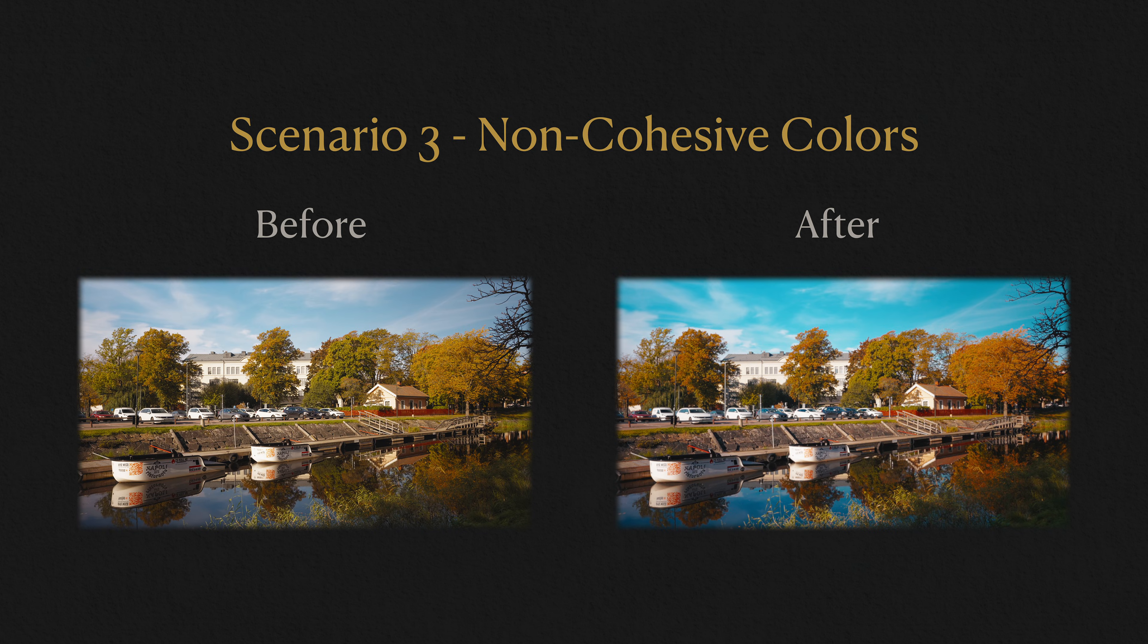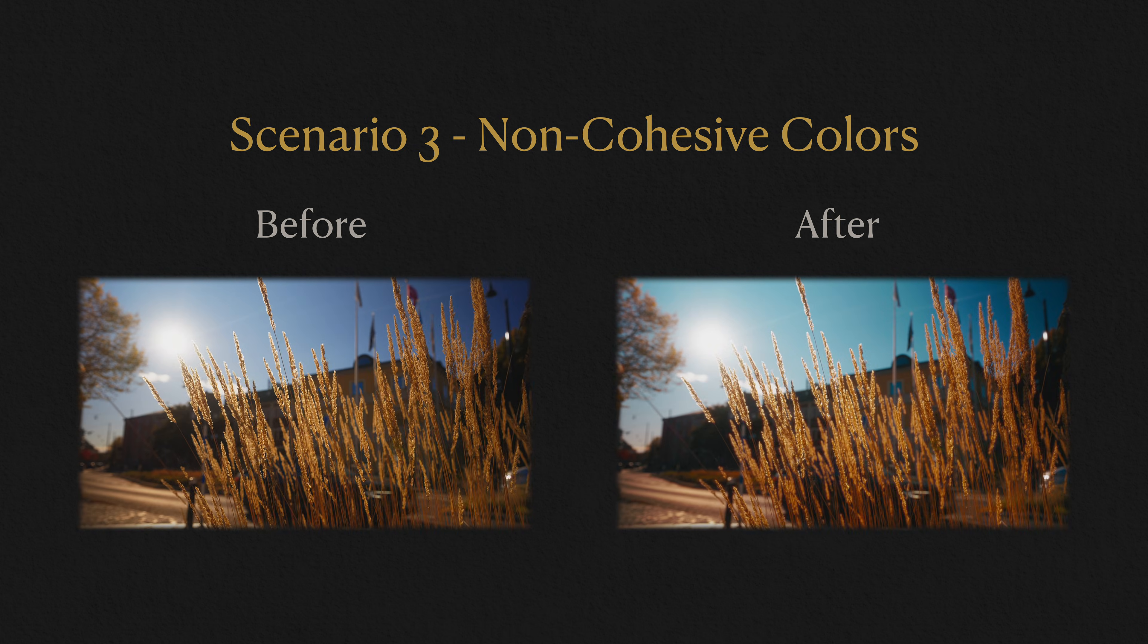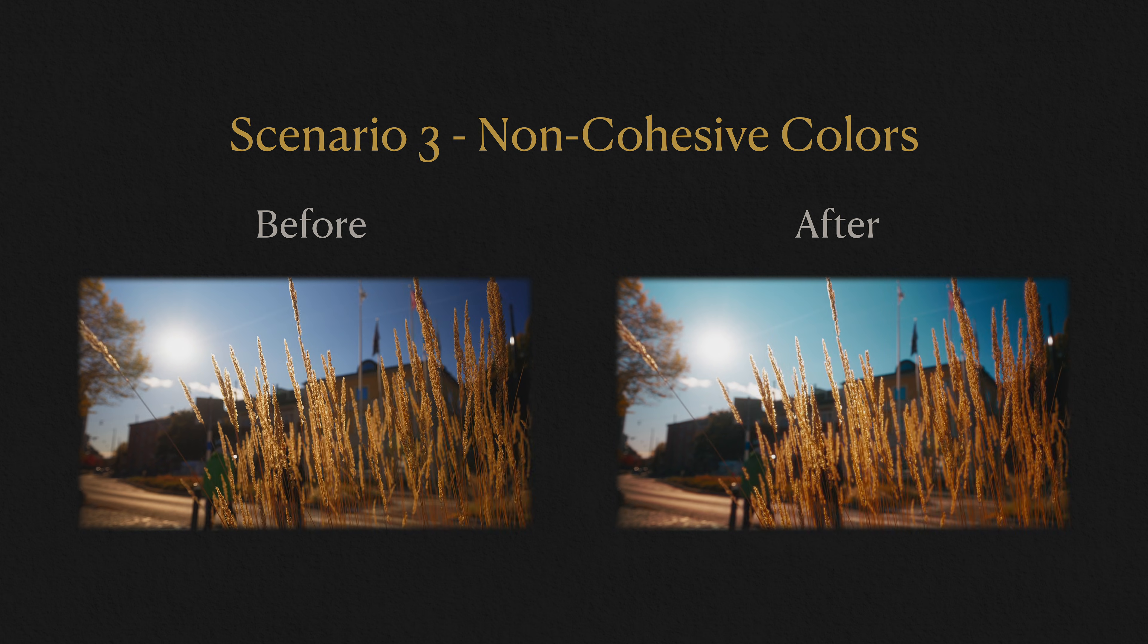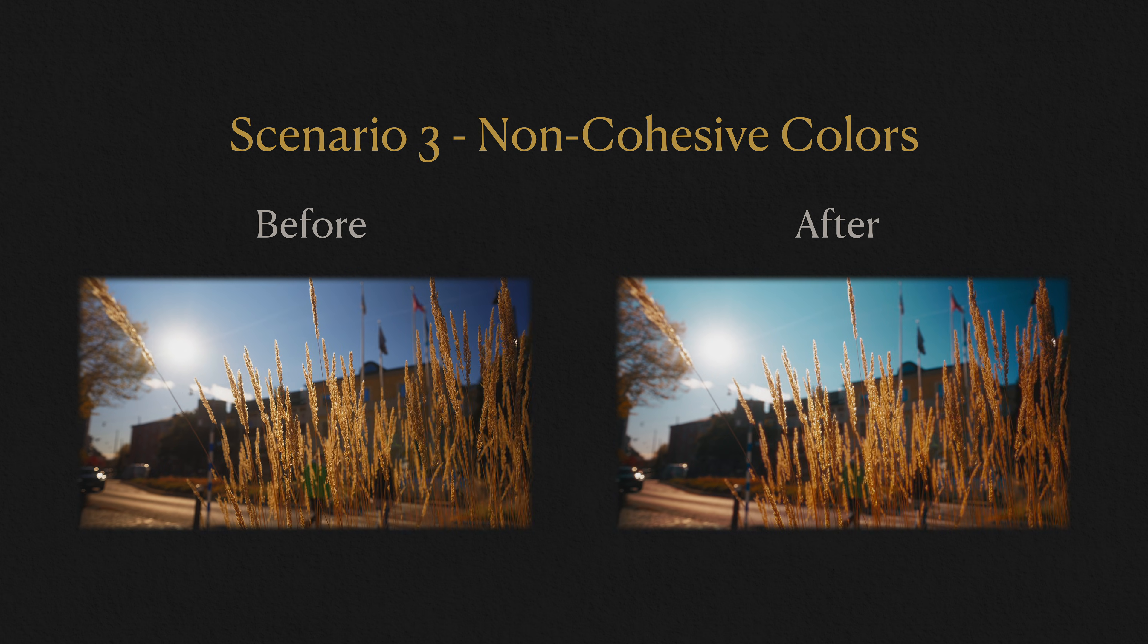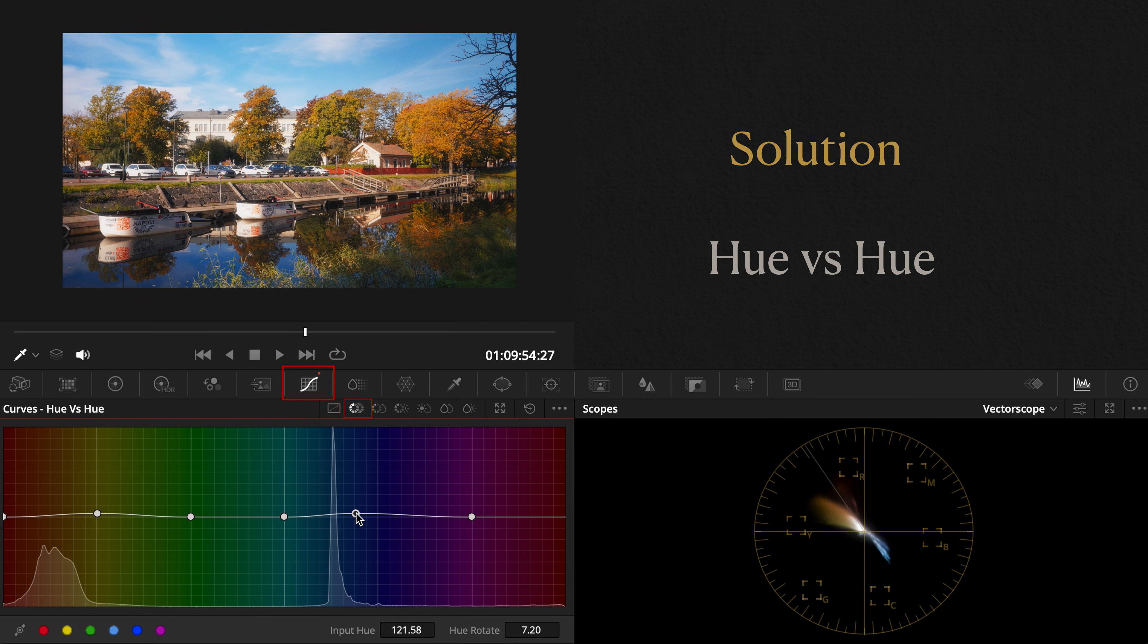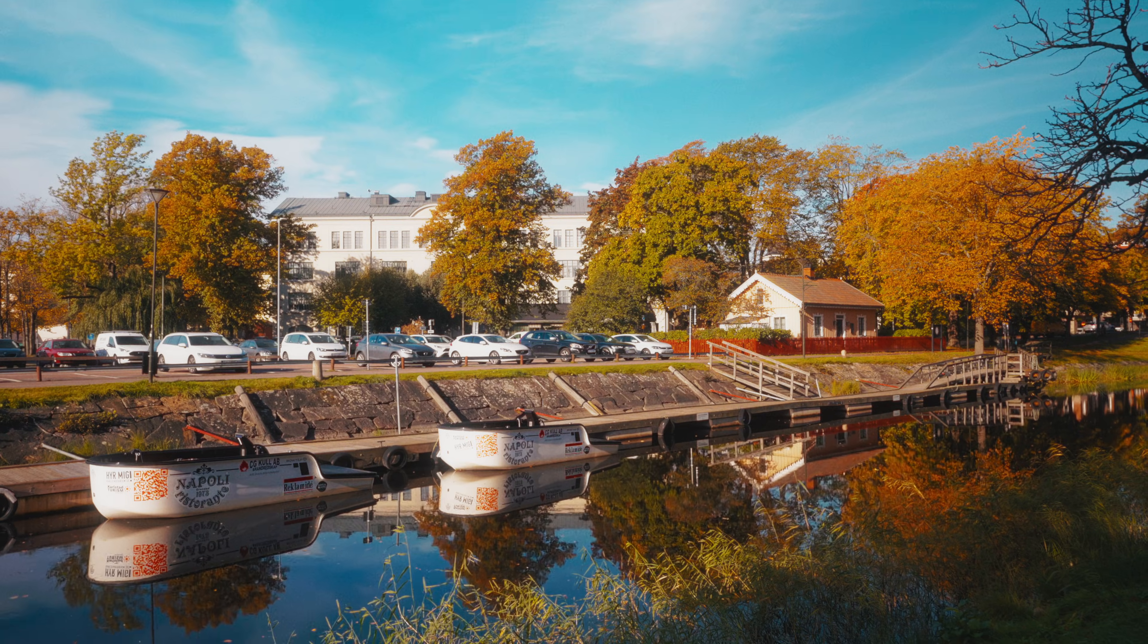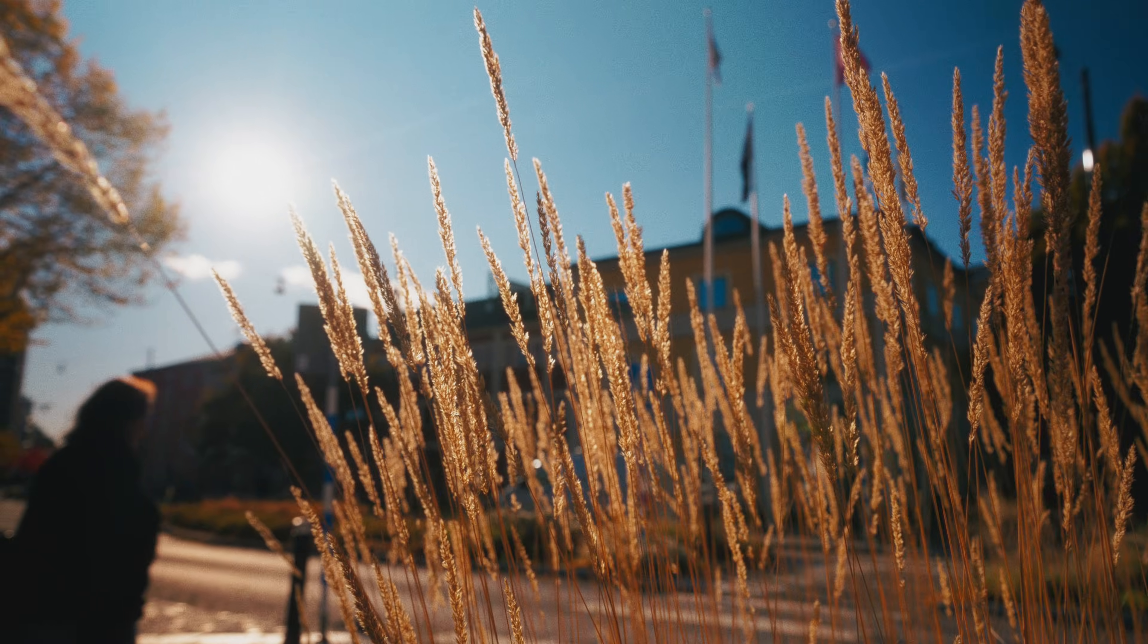Scenario 3. Non-cohesive colors. When colors across your image don't harmonize, everything feels disconnected. For a quick fix, go to hue versus hue. For example, if you're aiming for an orange-teal palette, qualify the warm and cool tones and notch them gently towards those targets. Then smooth out transitions so it feels natural and cohesive. There you go. Tiny tweaks, huge difference. That's the power of color shaping. It's how your style begins to take shape.